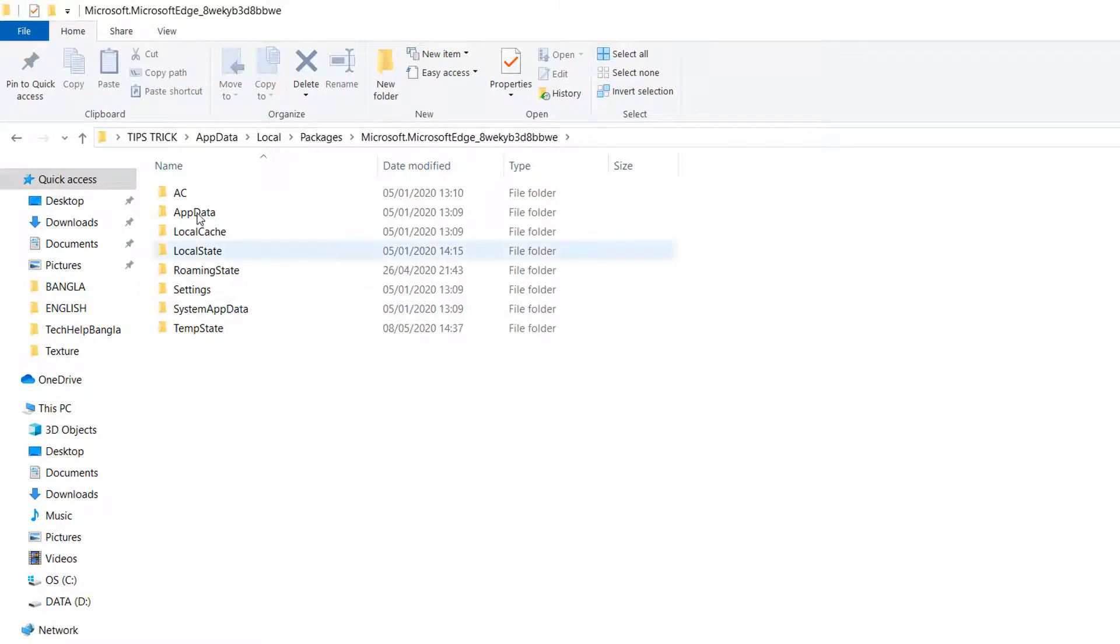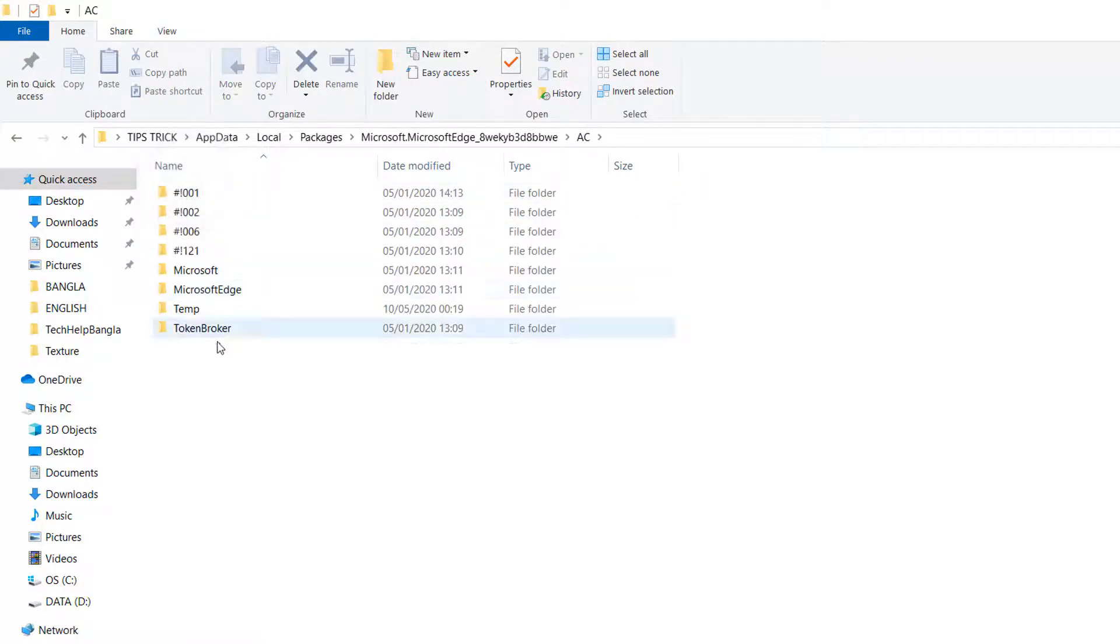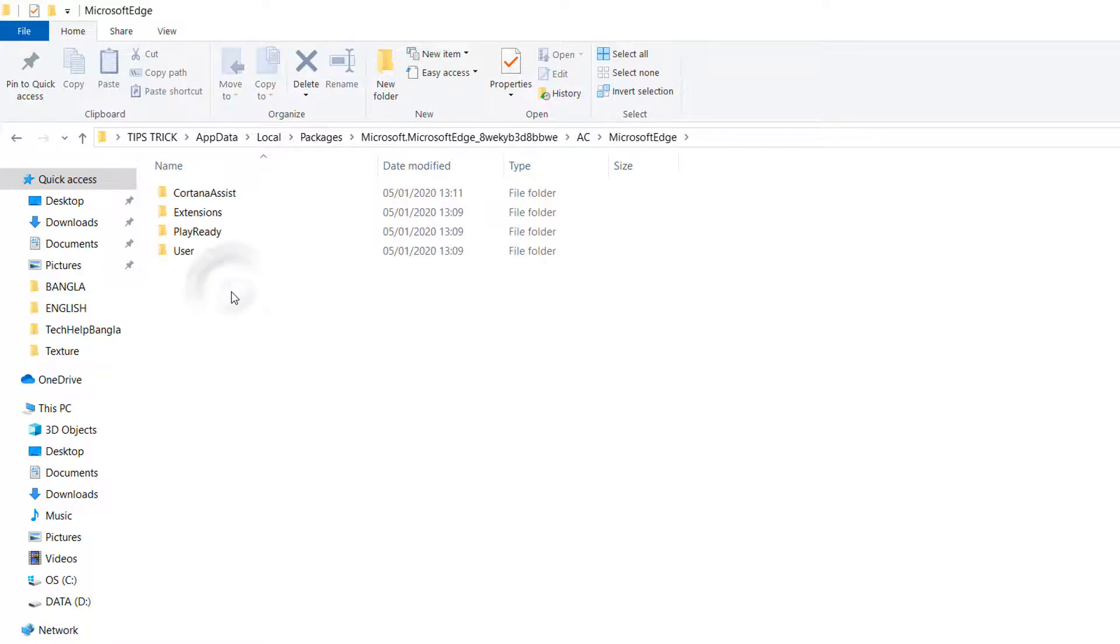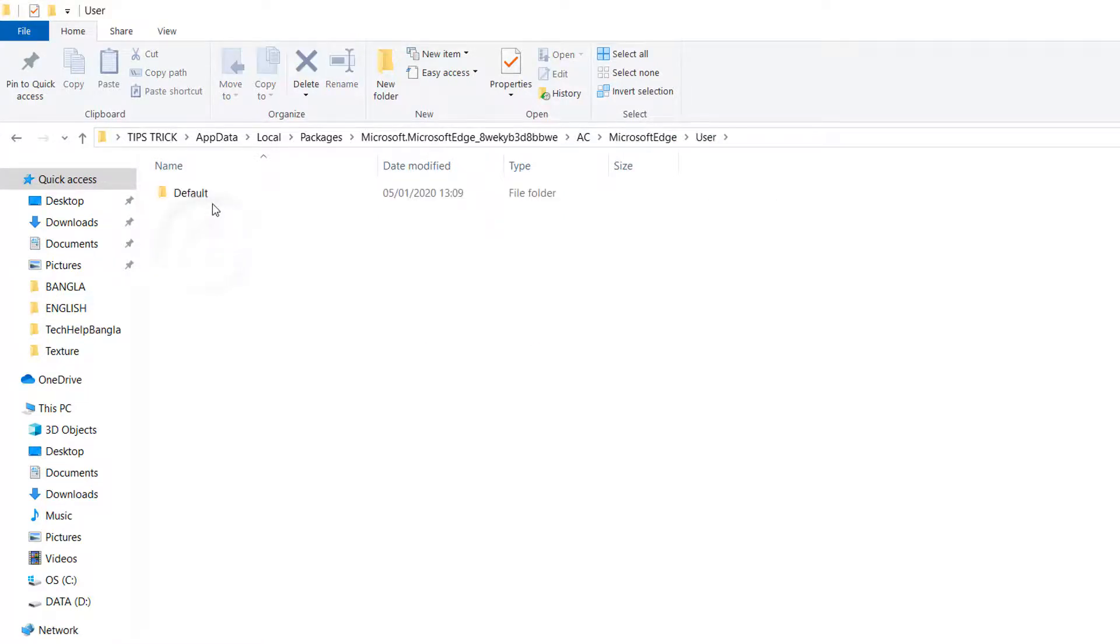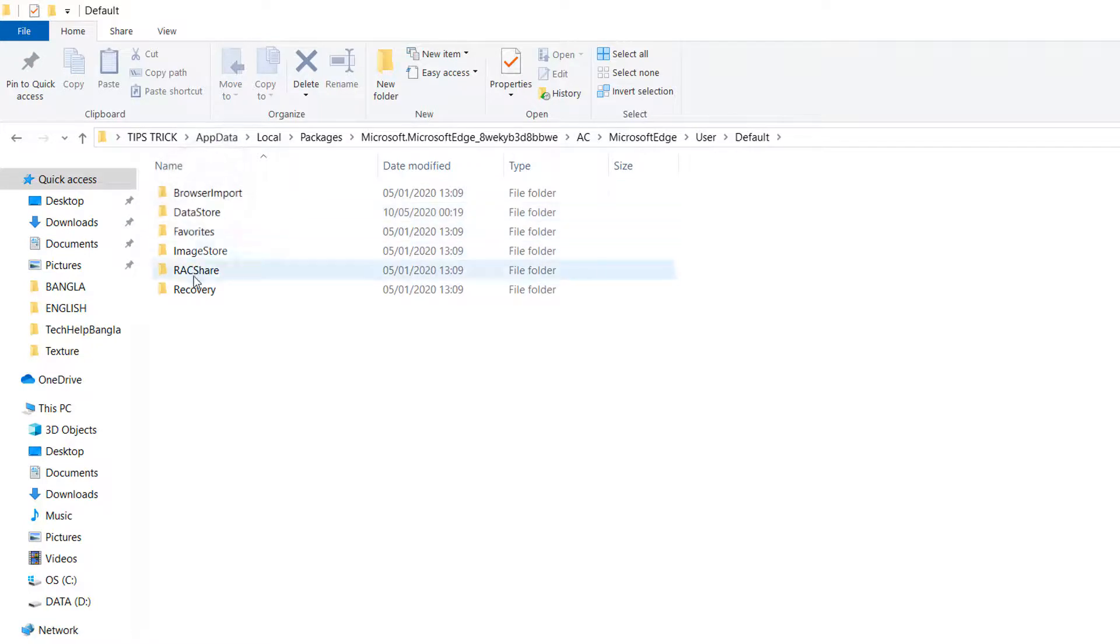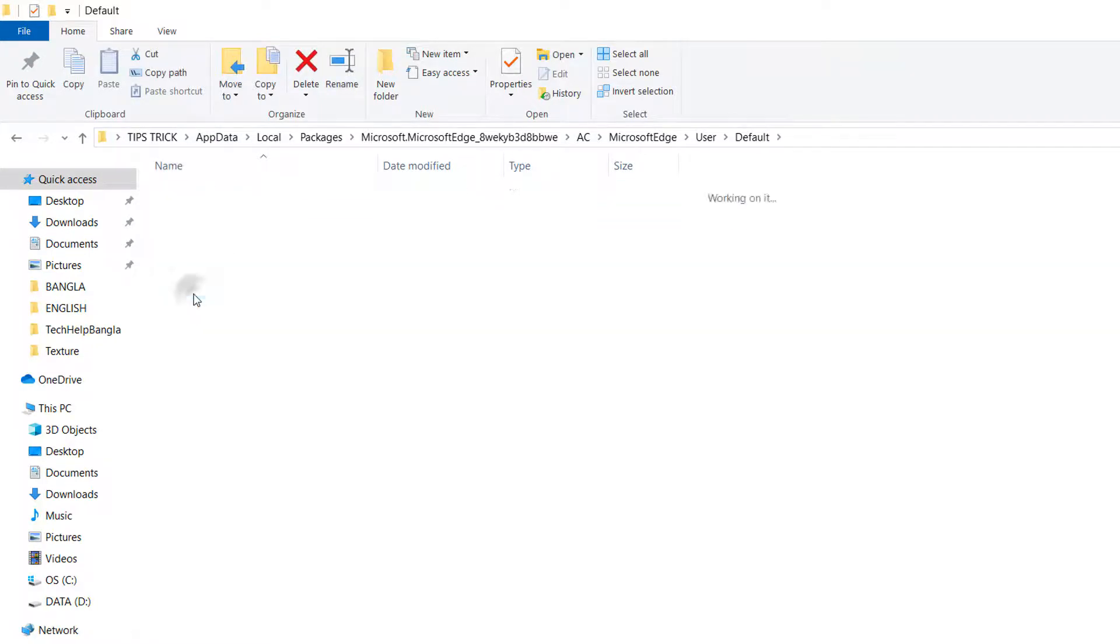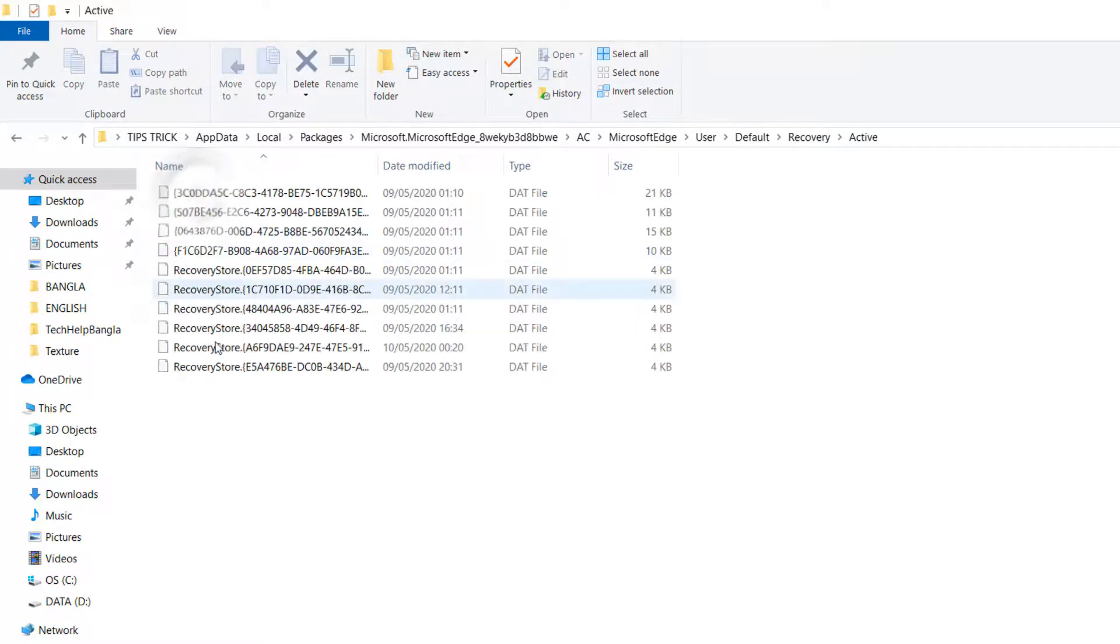You have to click on AC and then click here Microsoft Edge and then click on User and then click on Default and then click on Recovery and then click on Active and then you will see there will be some temporary files.